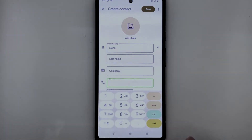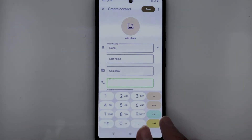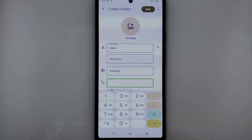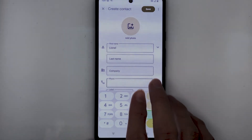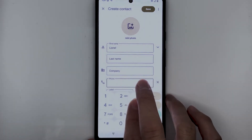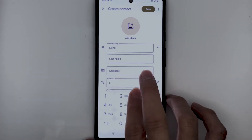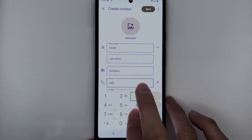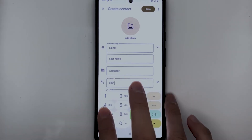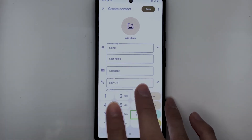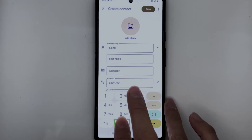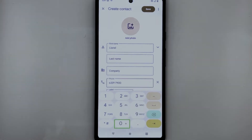TalkBack announces: 'Showing dial keyboard.' The keyboard has been replaced by a phone-style keypad. I will now enter a number. TalkBack reads out each digit as entered: three, six, three, three, nine, seven, six, nine, zero, zero, zero, zero.